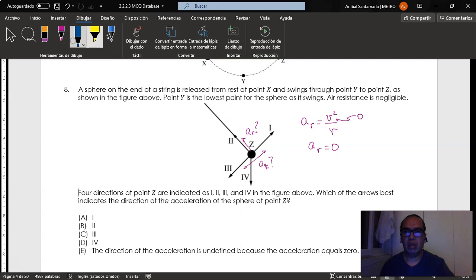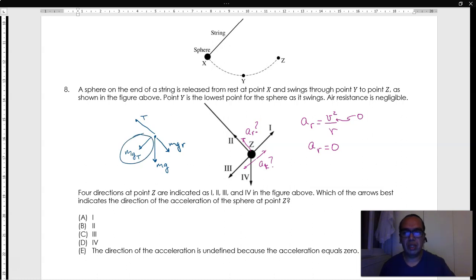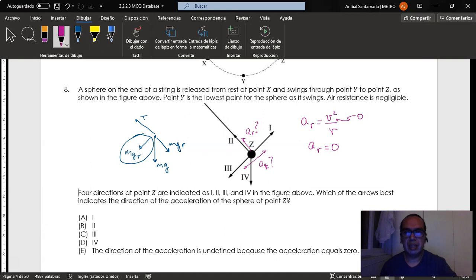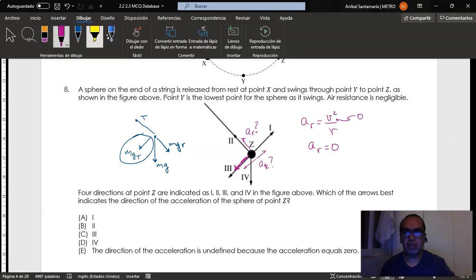Now, according to Newton's laws, the only unbalanced force that we have here is the component of the gravitational acceleration going this way, because the radial component cancels out with the tension. So our only force is the tangential component of the gravitational force. And so the acceleration should be going this way. Your answer is option 3.